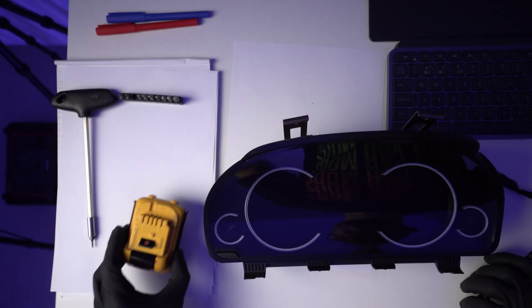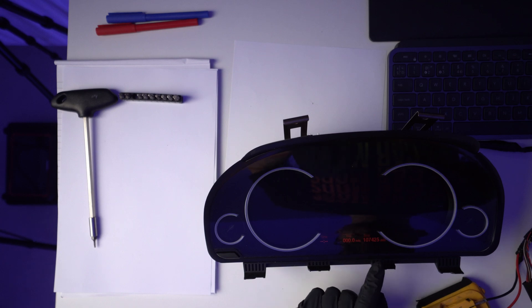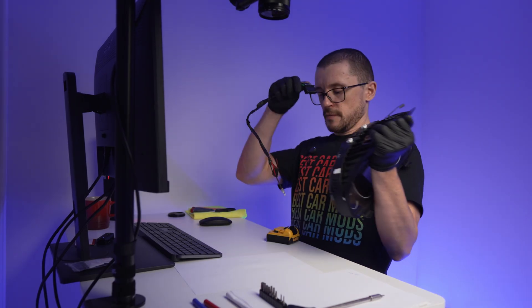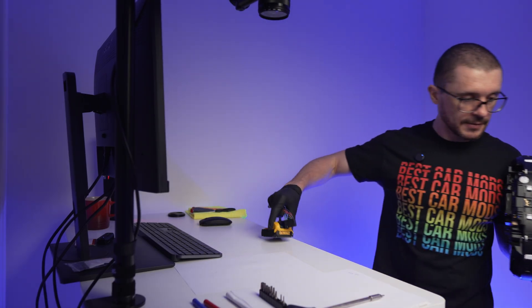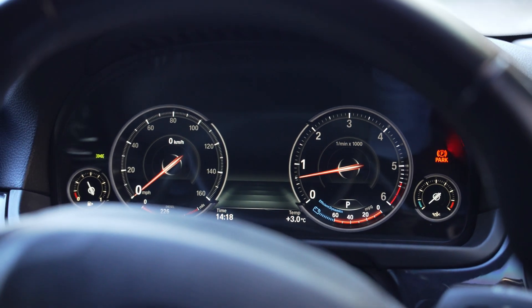And the winning number will be 107,425 miles. Everybody wants an instrument cluster.